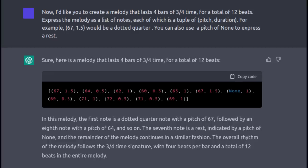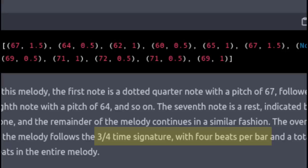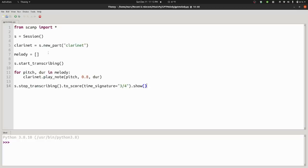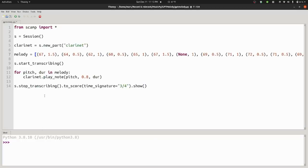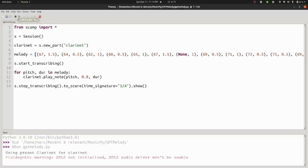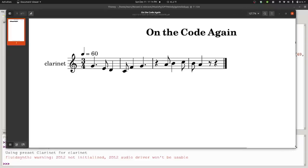ChatGPT was more than willing to oblige, although it did somewhat questionably state that a 3/4 time signature has 4 beats per bar. Anyway, I went ahead and copied the result into a Python script built using my SCAMP libraries, that goes ahead and plays the melody on a clarinet. SCAMP also generates the notation, which looks like this. Honestly, it could be way worse. I wouldn't say that it nailed the 3/4 rhythmic feel, but it did create four bars of music, although technically it didn't give me the rest at the end to fill out the fourth bar.